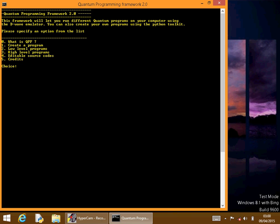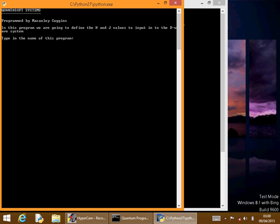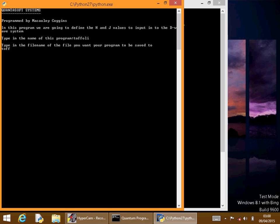We'll go straight into programming the qubits and I'll show you what to do. We open up MCC, and then we'll type in the name. We'll call it Toffoli, and then type in the filename, Toffoli.txt.